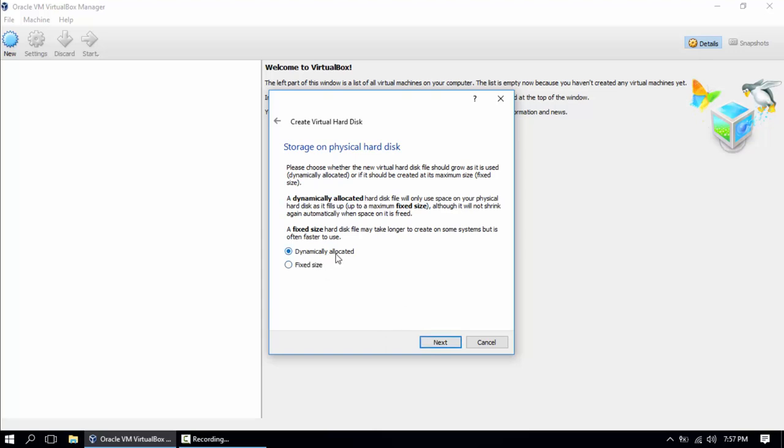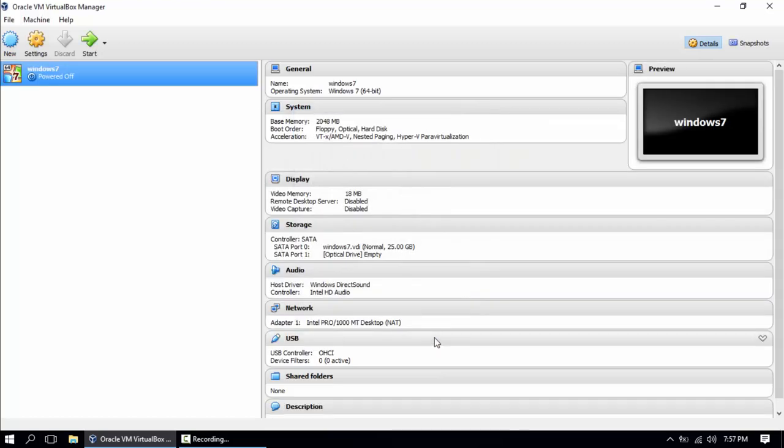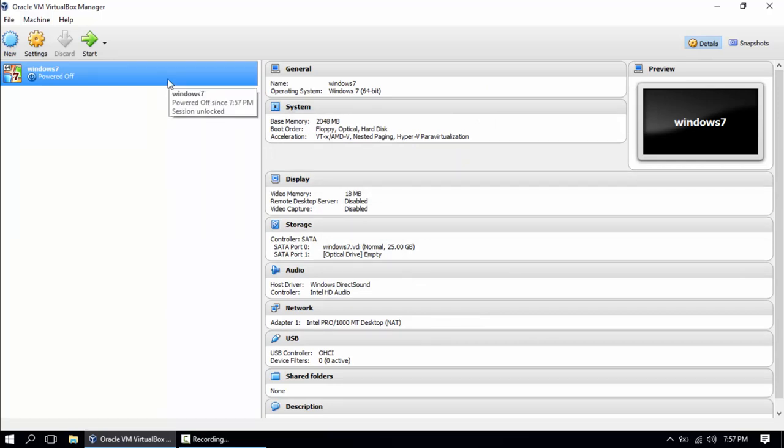You're gonna make it dynamically allocated because you don't want to make it fixed size. Dynamically means that it's gonna take up space, like 100 megabytes, 200, how much you use from your local hard drive. So it's better.